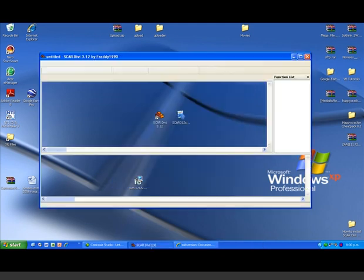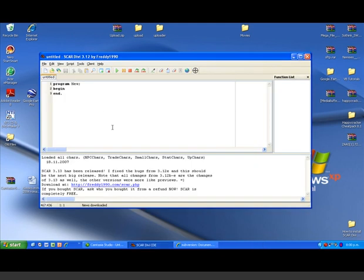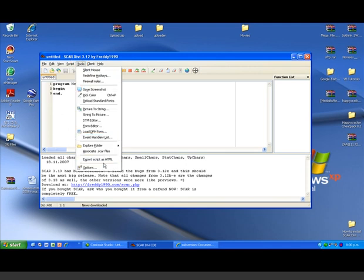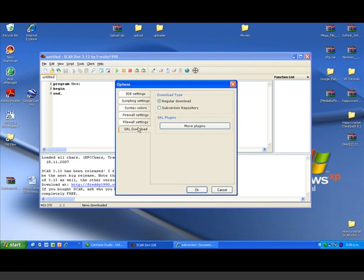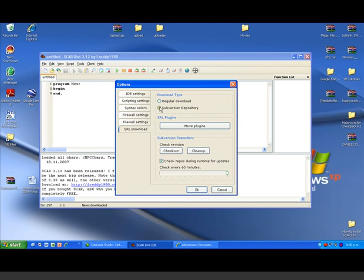We can open up SCAR again, go to Tools, Options, SRL Download, and now we have the option of Subversion.